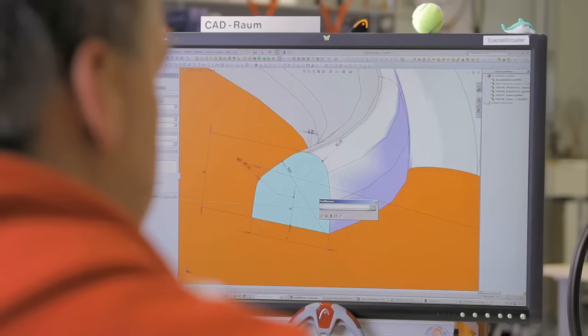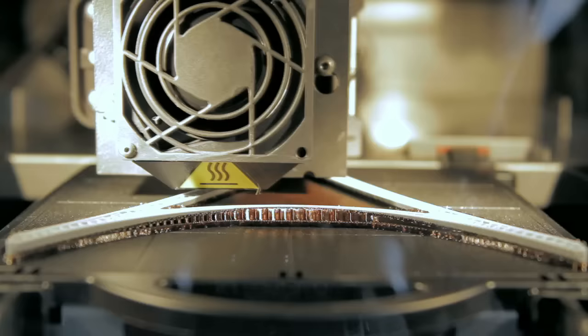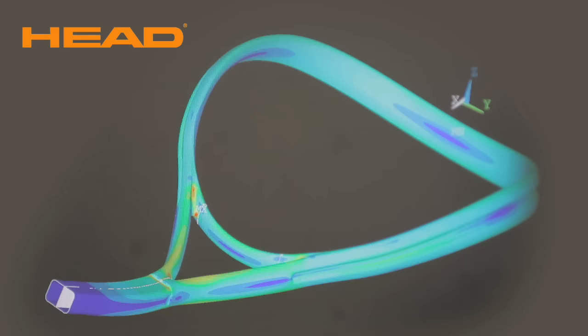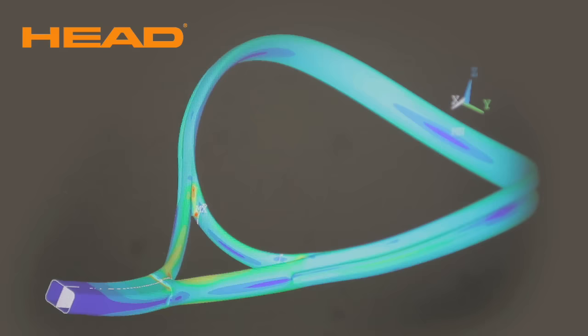Today, all Head rackets are designed using the latest 3D software to give the racket aesthetic appeal. Using the optimized data set, the racket's geometry is assessed by utilizing a rapid prototyping machine. With the latest 3D simulation software, it's possible to precisely examine how the racket reacts to the effects of various forces and to optimize it.